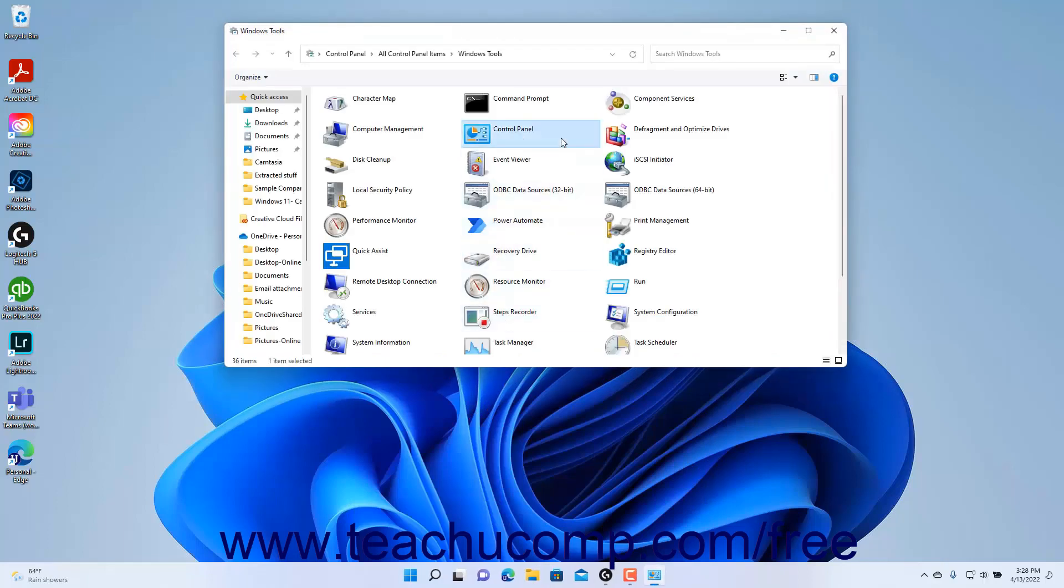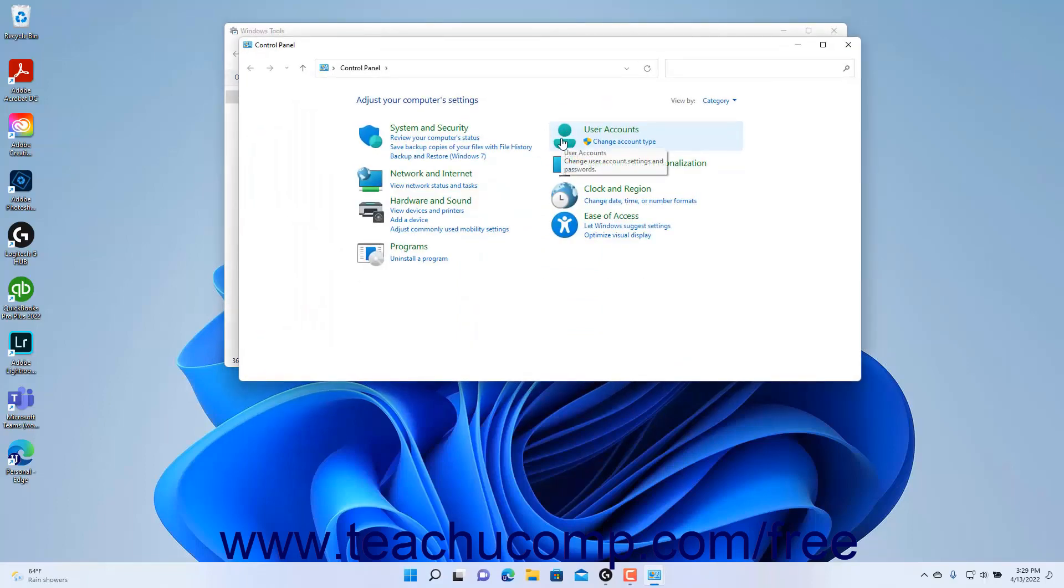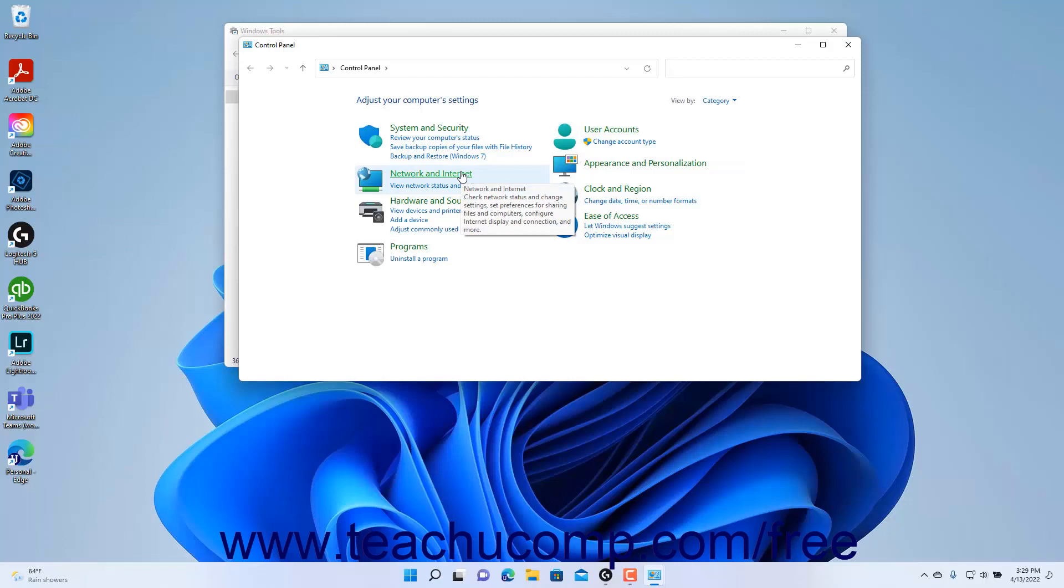Then double-click the control panel icon in the File Explorer window to open it. When you first open the control panel window, it shows some common control panel items organized by settings category.